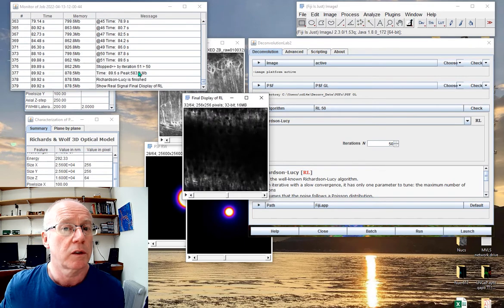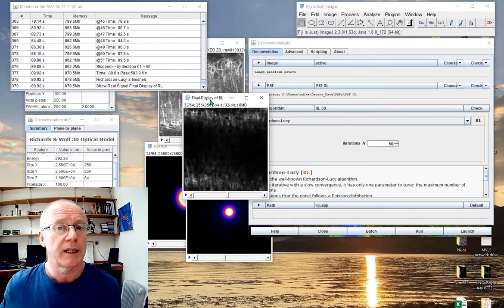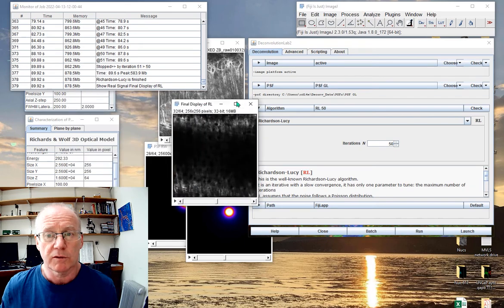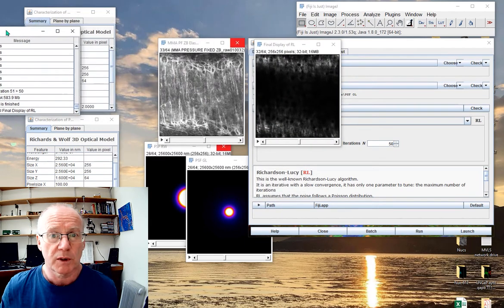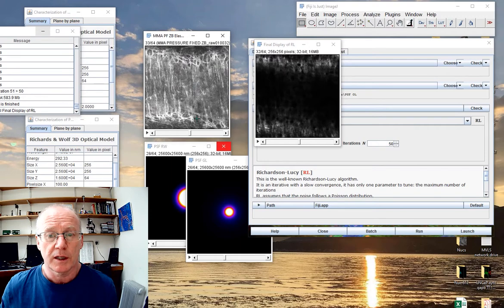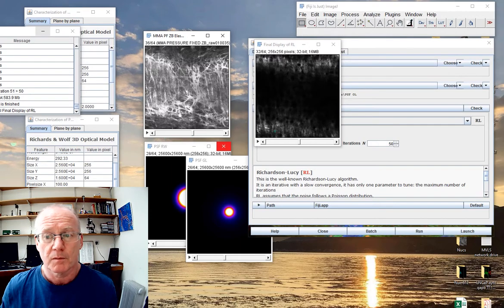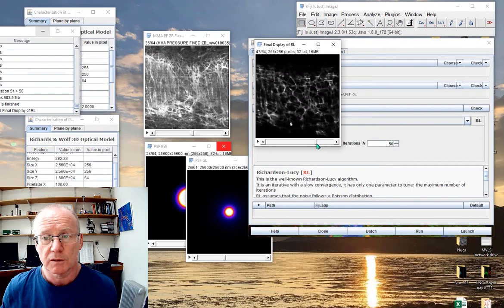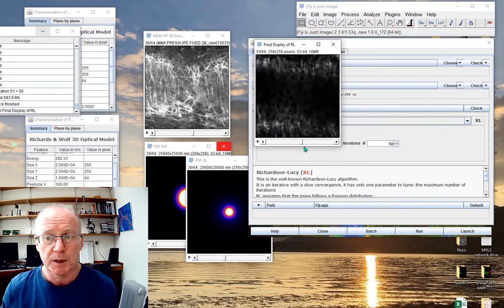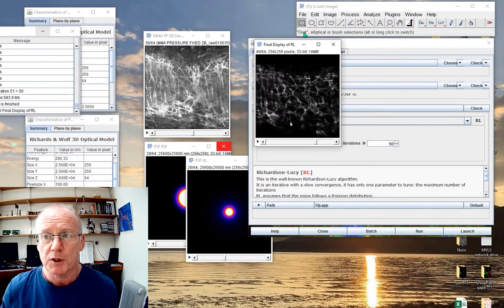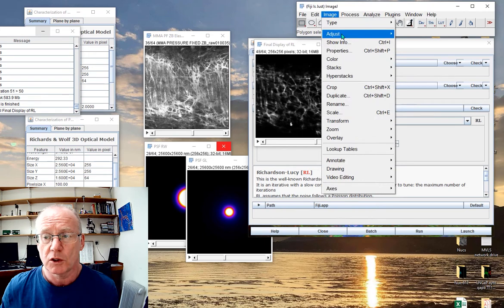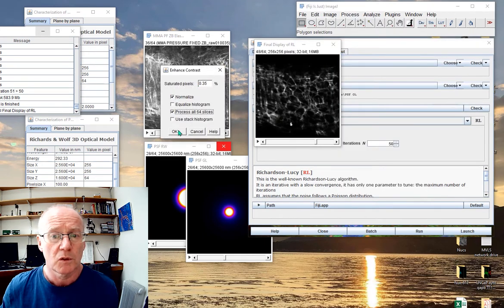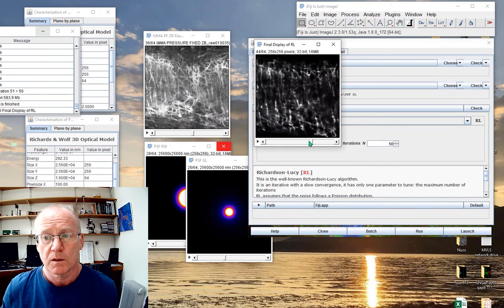It took just about 90 seconds — it seemed like quite a long time sitting here waiting, but that's pretty fast. Here is the original data set, and here is the deconvolved data set using the modeled point spread function. You can see it's a bit sharper. I'll just enhance the contrast across all slices so you can see that a little more clearly. Quite nice.